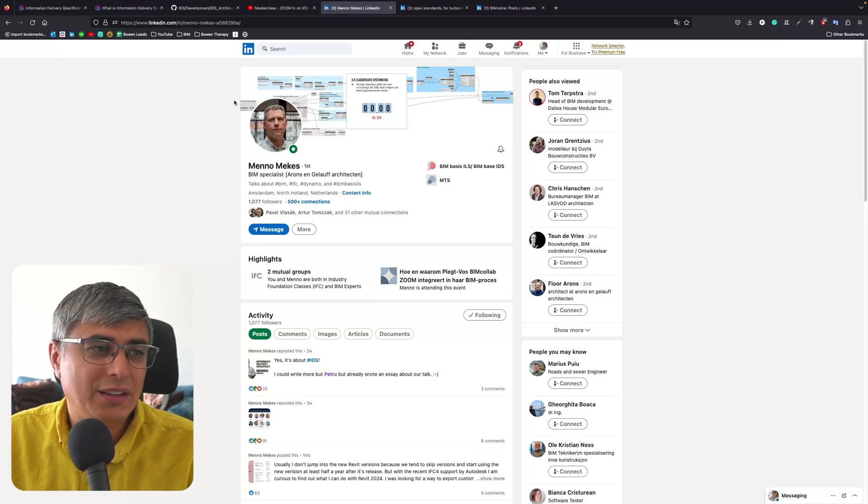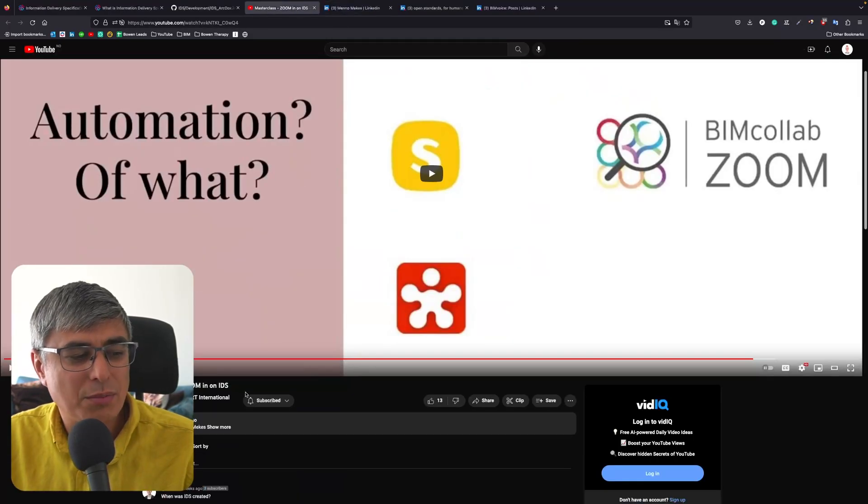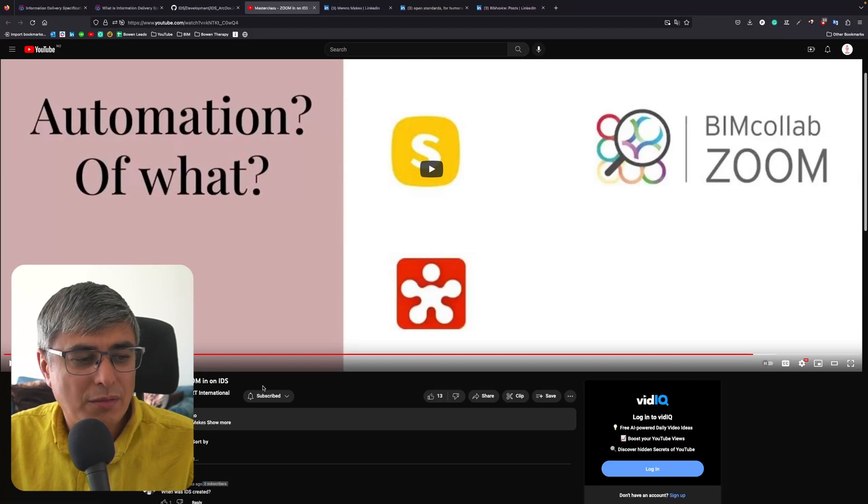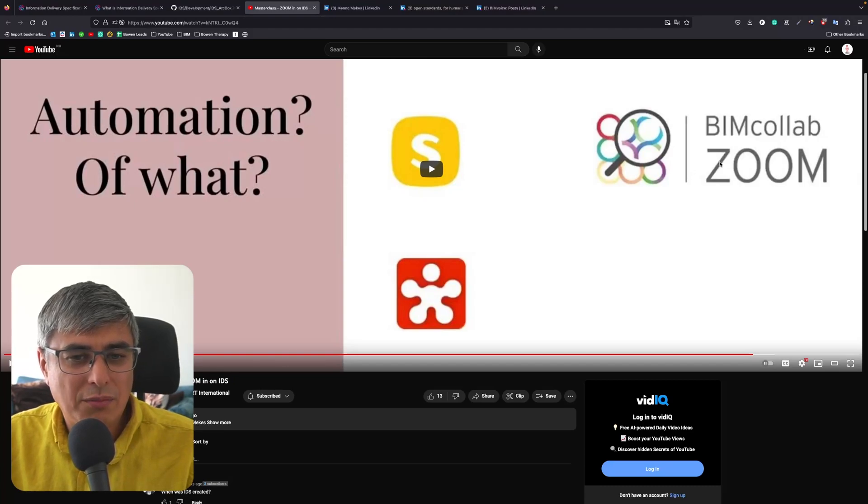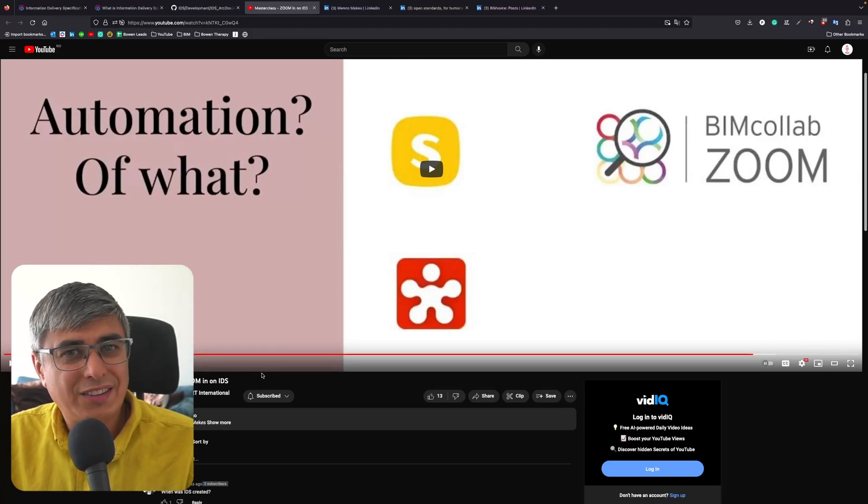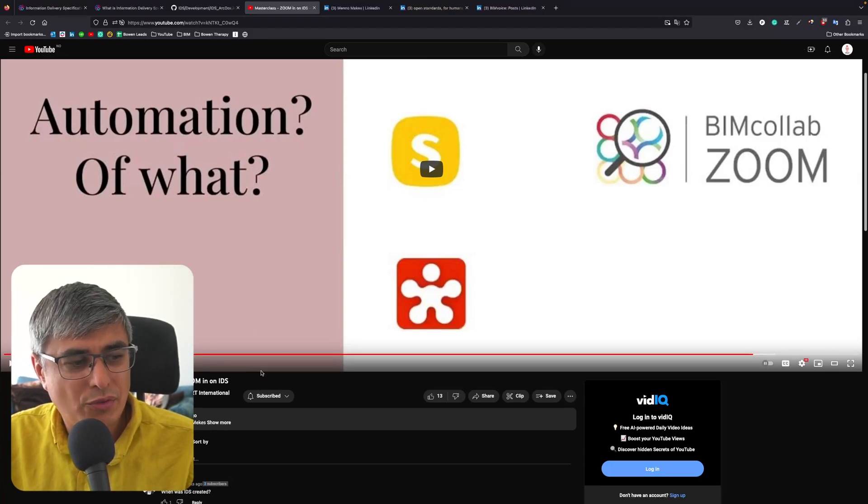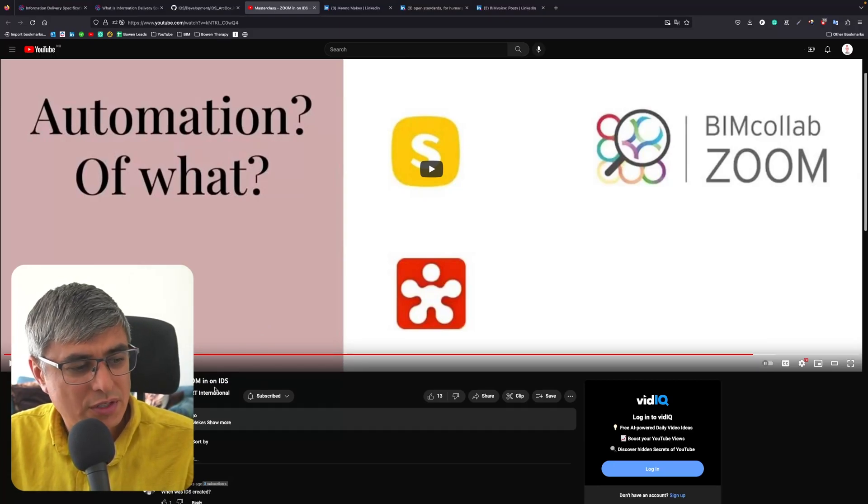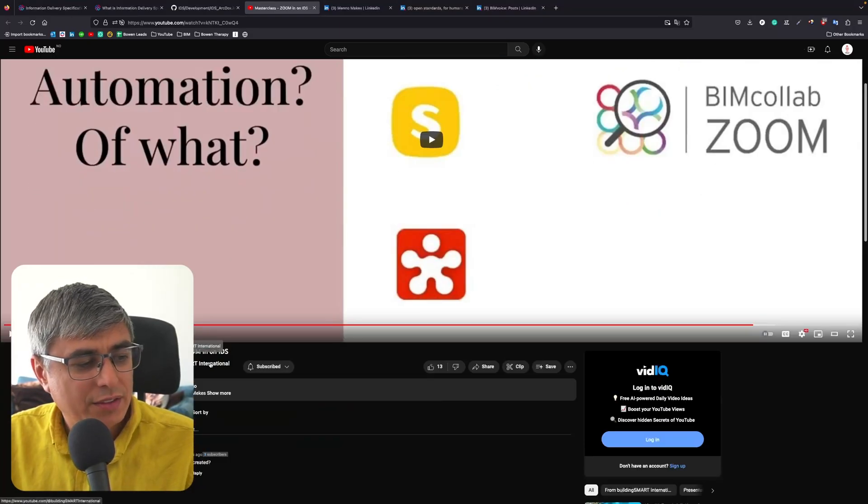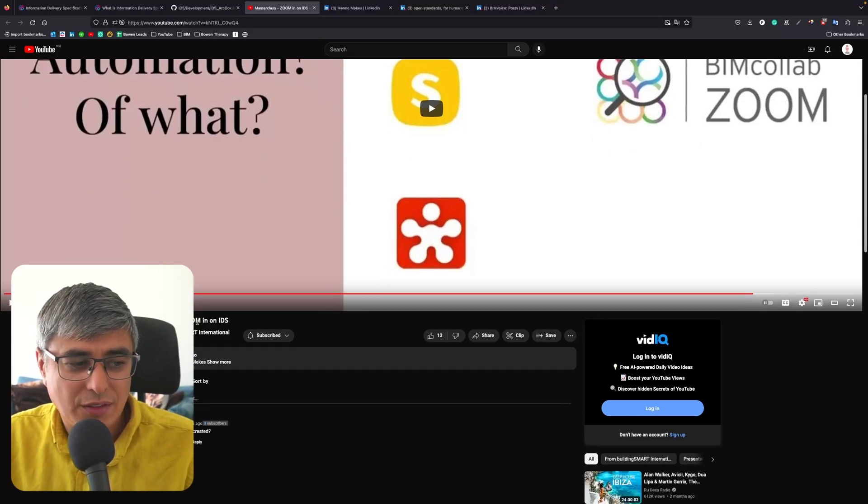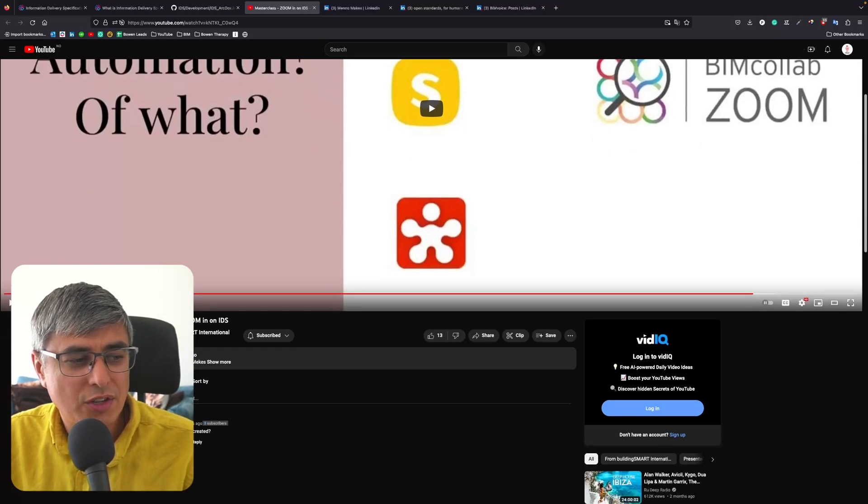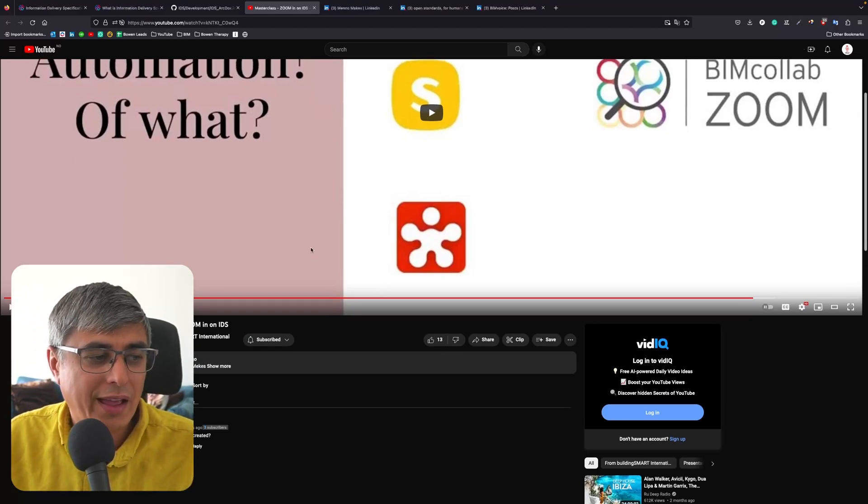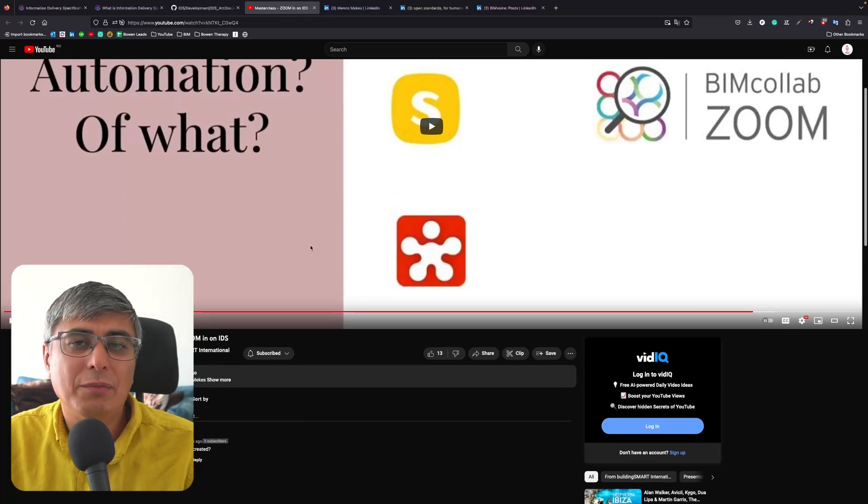I'm talking about workshops - where do you find this? You will find this called Master Class: Zoom In on IDS, because in this case Meno is using BIMcollab Zoom, which did not already release support for IDS but it is possible for super users and beta testers. You will find this on the BuildingSmart International YouTube channel. Search for Master Class: Zoom In on IDS and you can have a look at this.